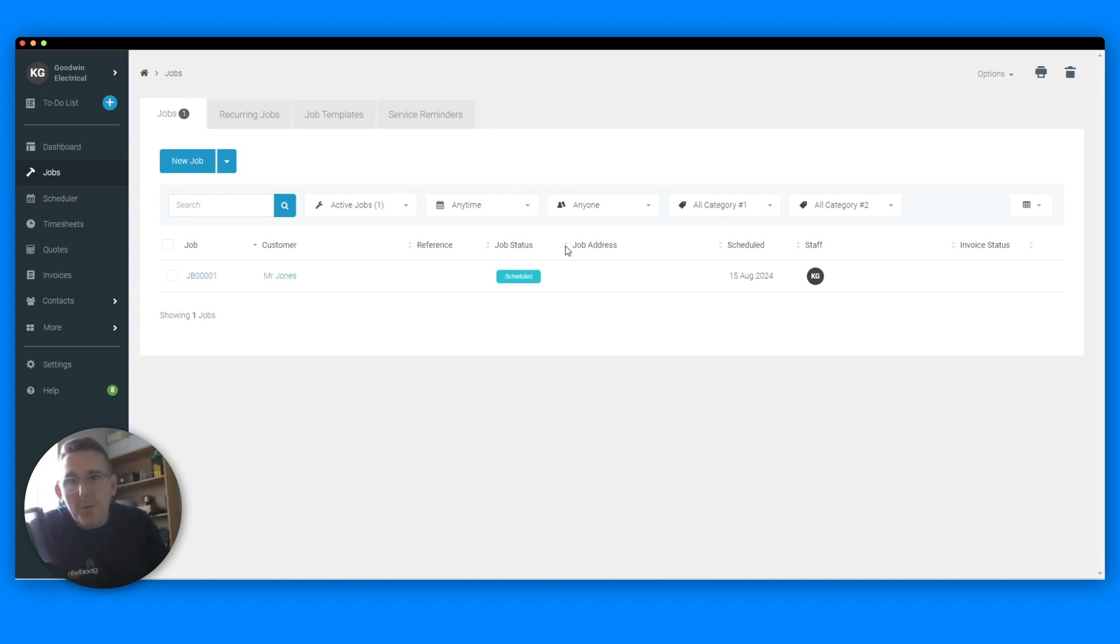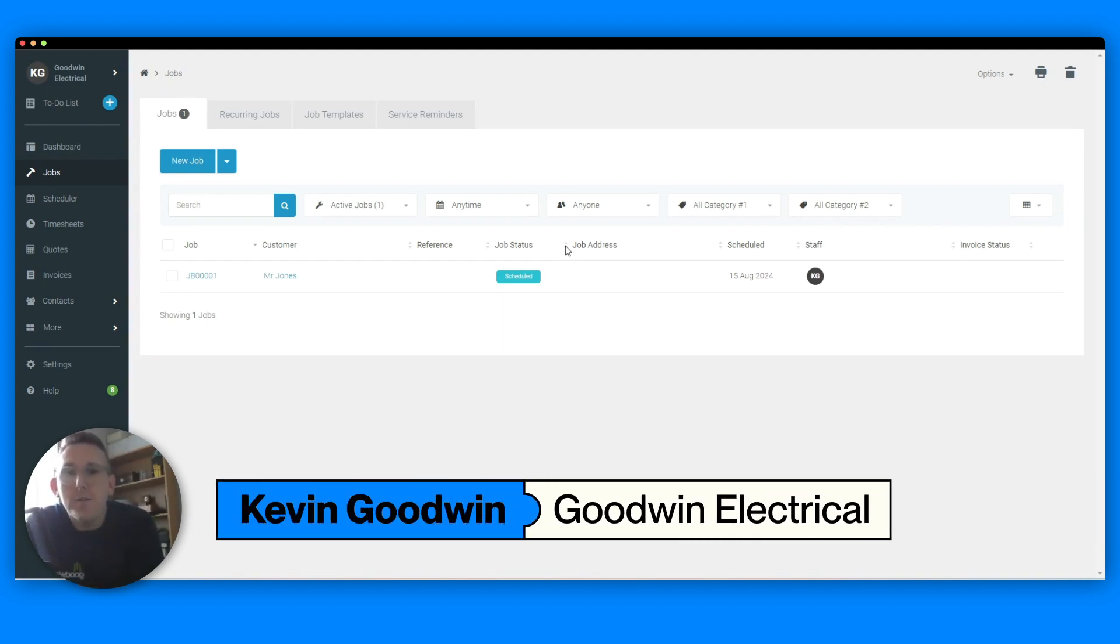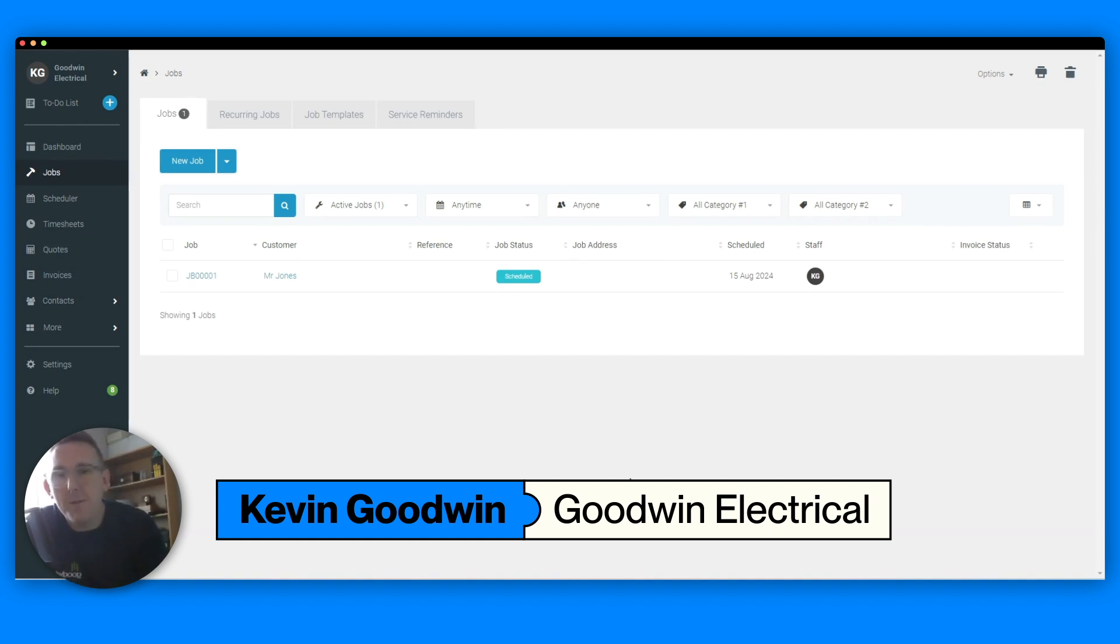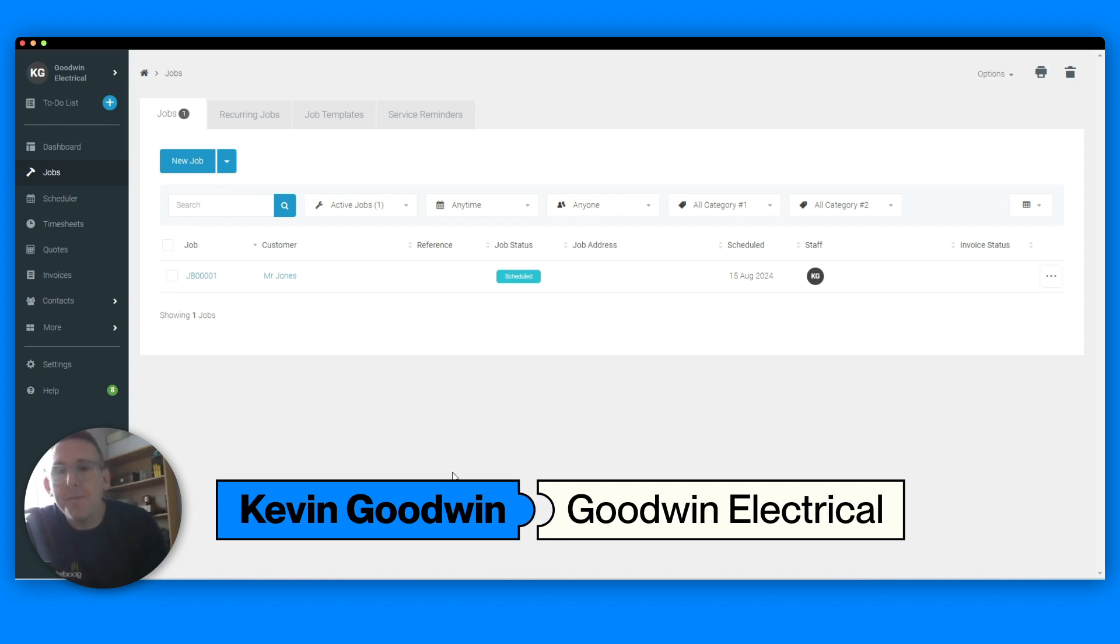Hi, it's Kevin here from Goodwin Electrical. I just want to share with you today how I use Transify to help cash flow by easily collecting deposits and stage payments with this very simple feature.